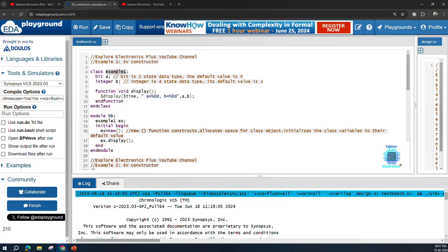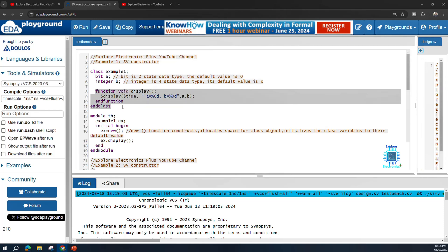In the class, example_one is the name of the class. I am declaring variables a and b. The variable a uses the bit keyword — bit is a two-state data type, so a can only fluctuate between 0 and 1. The variable b uses integer, which is a four-state data type, meaning b can take values 0, 1, x, and z. Then I have a function defined in the class.